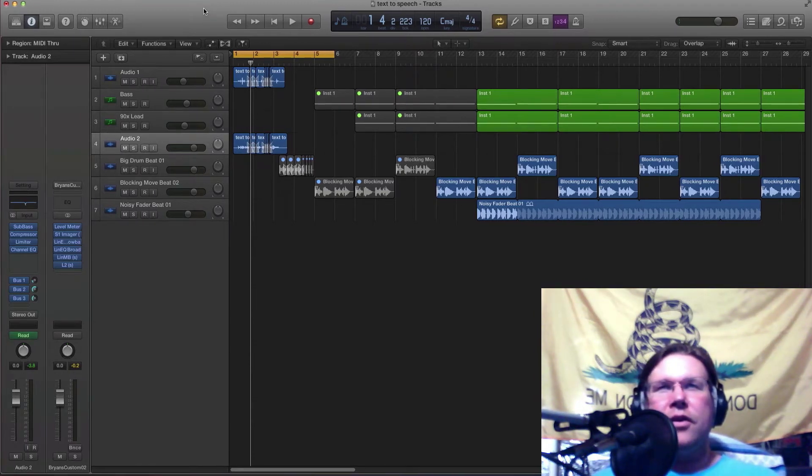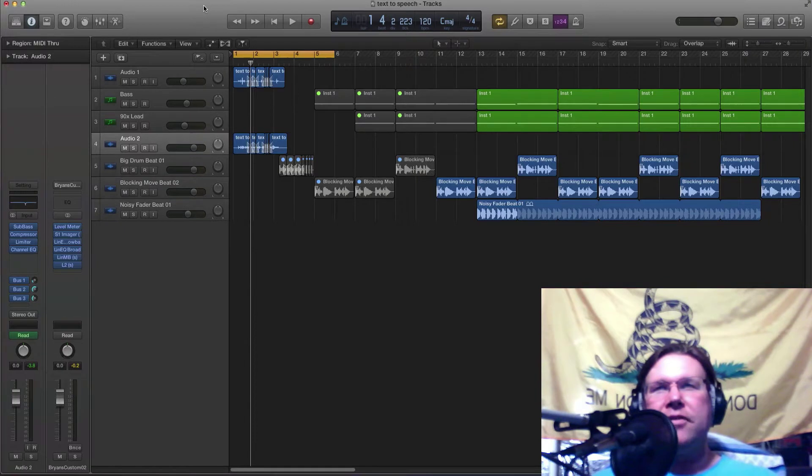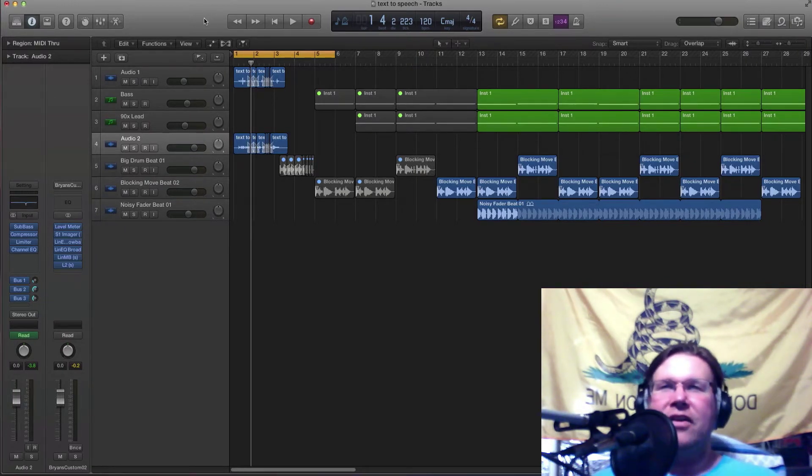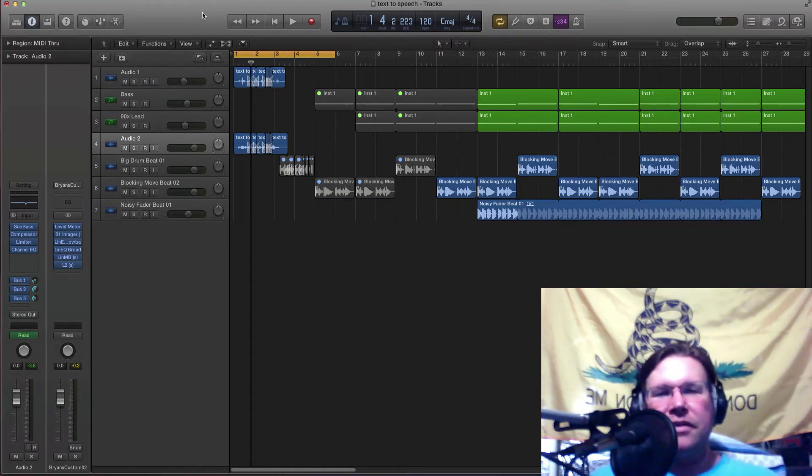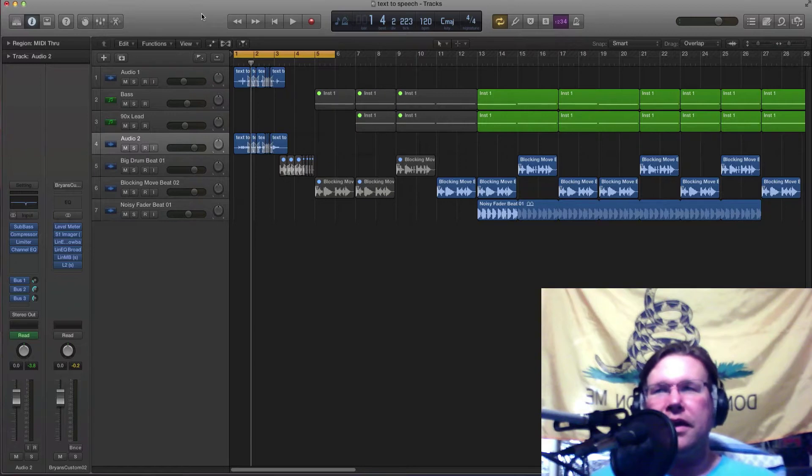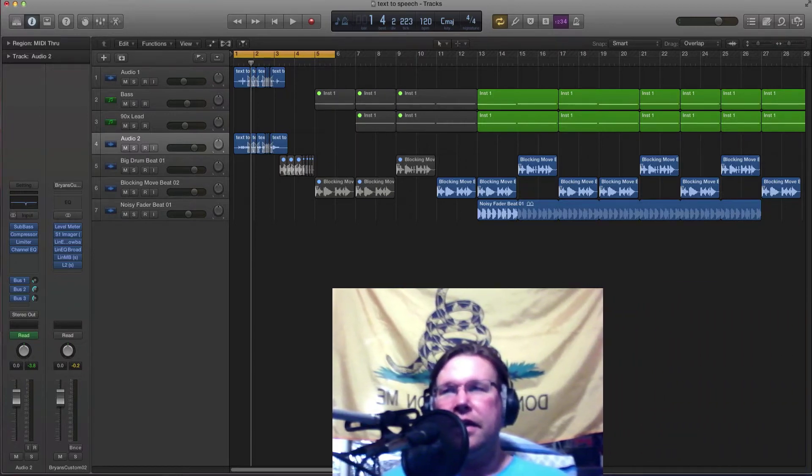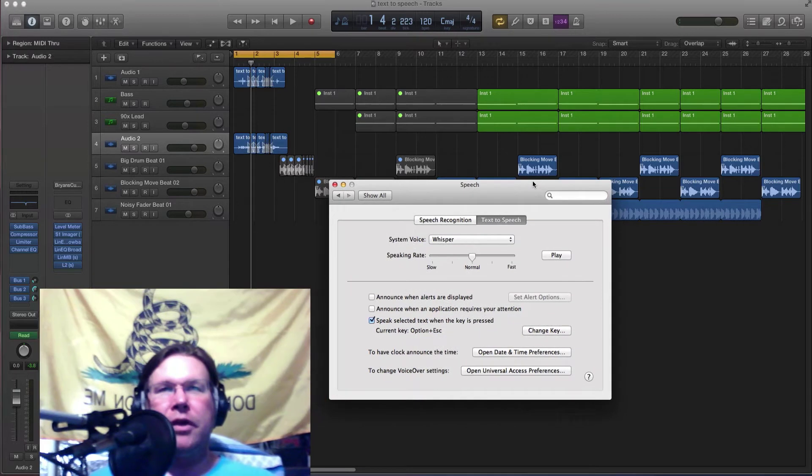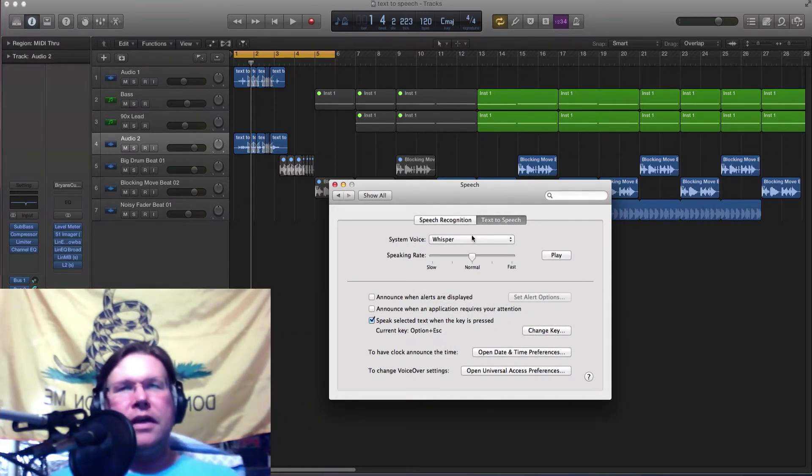This is another thing that I found that I just get a kick out of. So you all know that Apple has this feature for hearing impaired and people who can't see, and then you have this thing called text-to-speech.